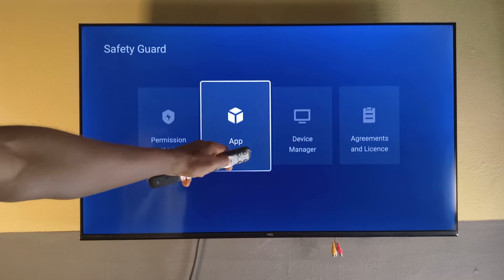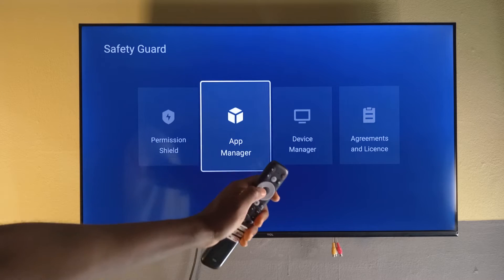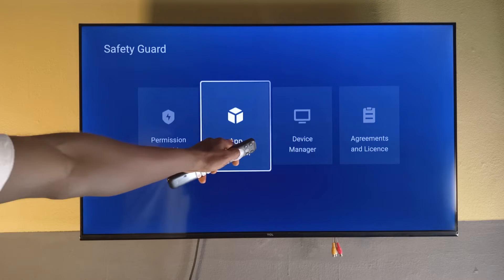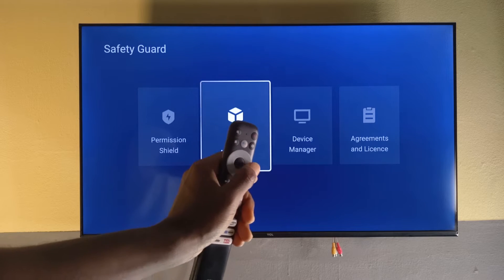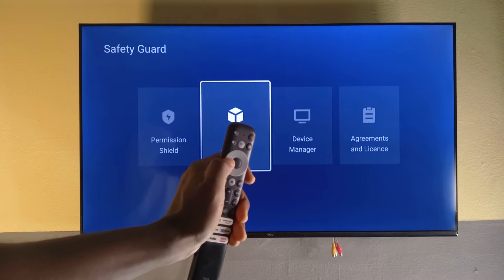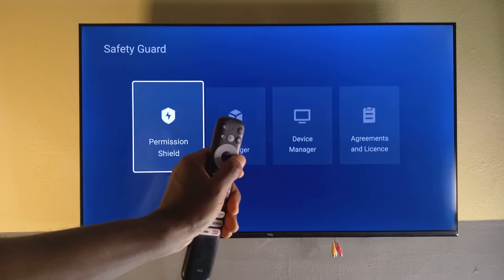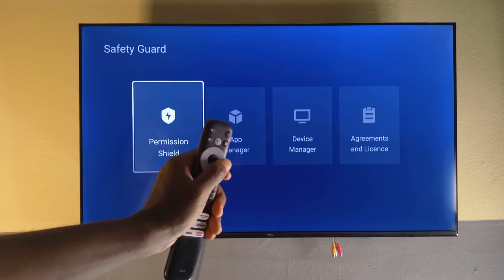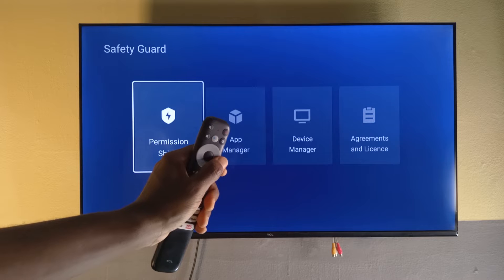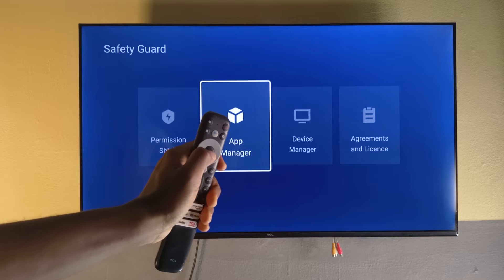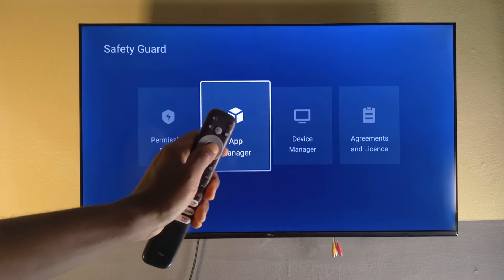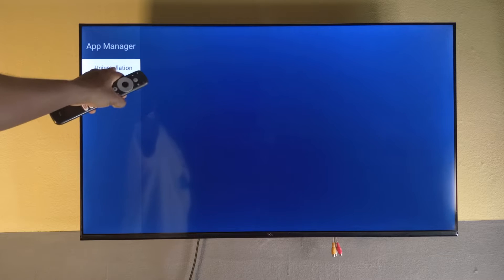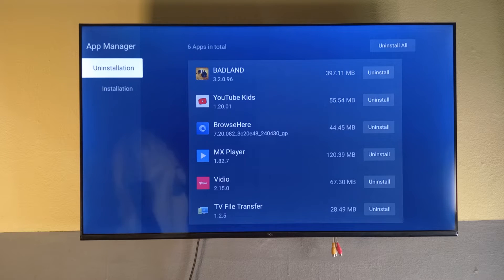Head over to Safety Guard and tap the round button. You're going to select App Manager. If you are not on App Manager, just press the navigation button on the remote control, then tap the center button to select. You're going to be on the uninstallation page.